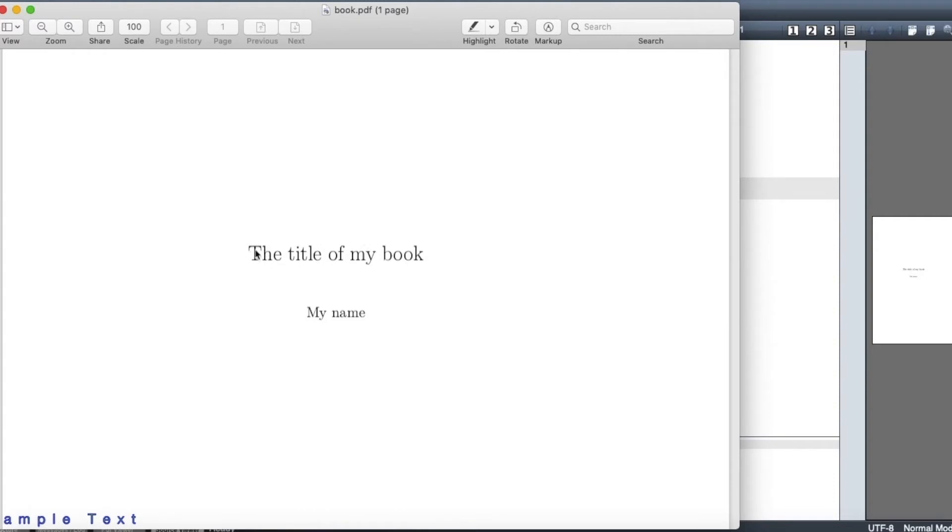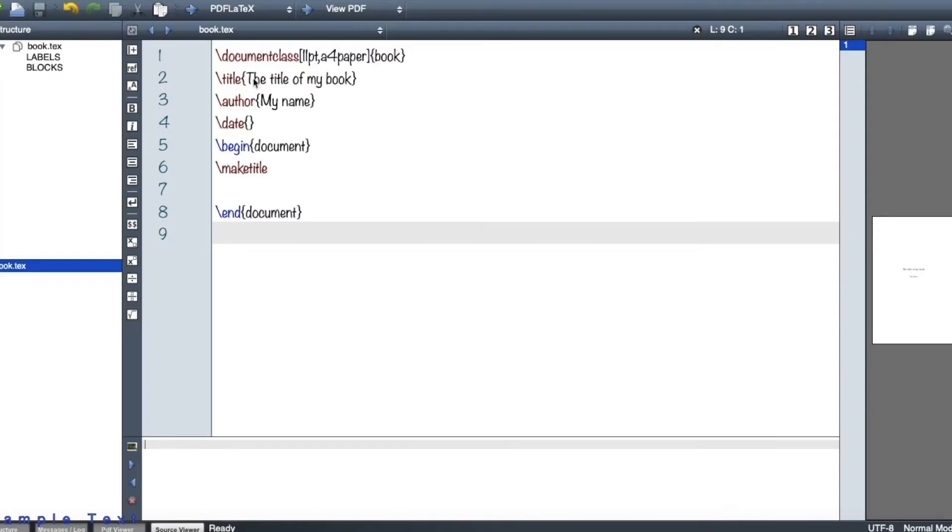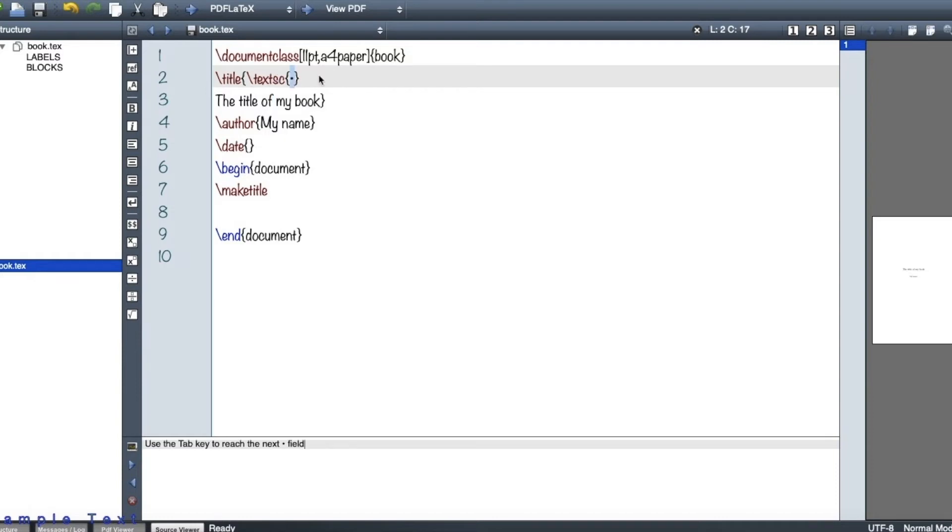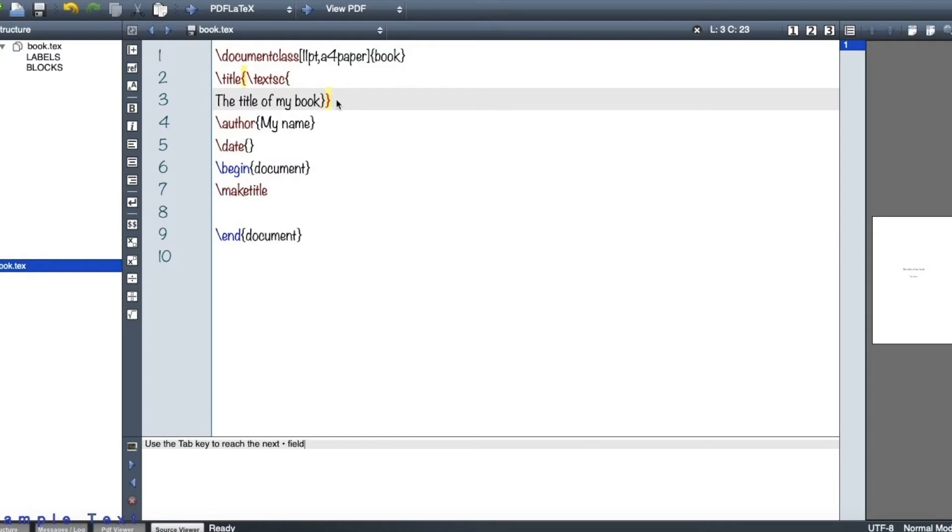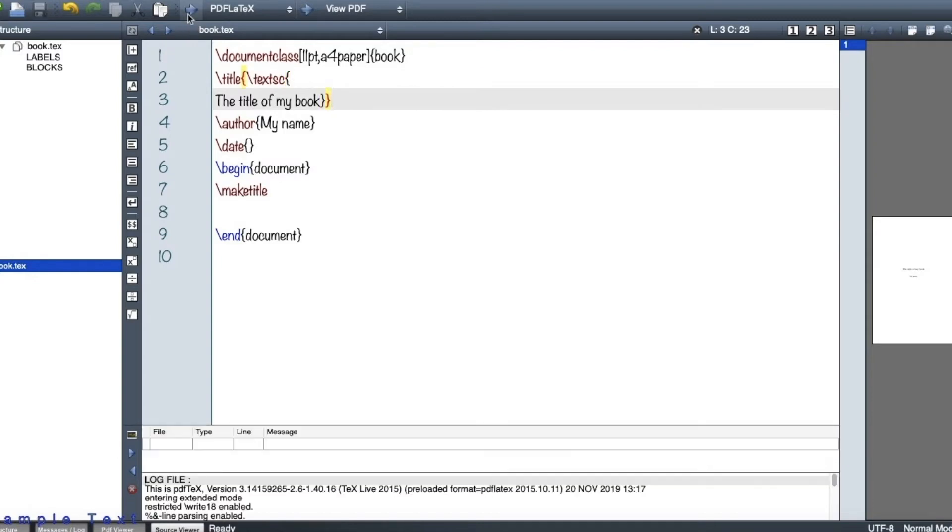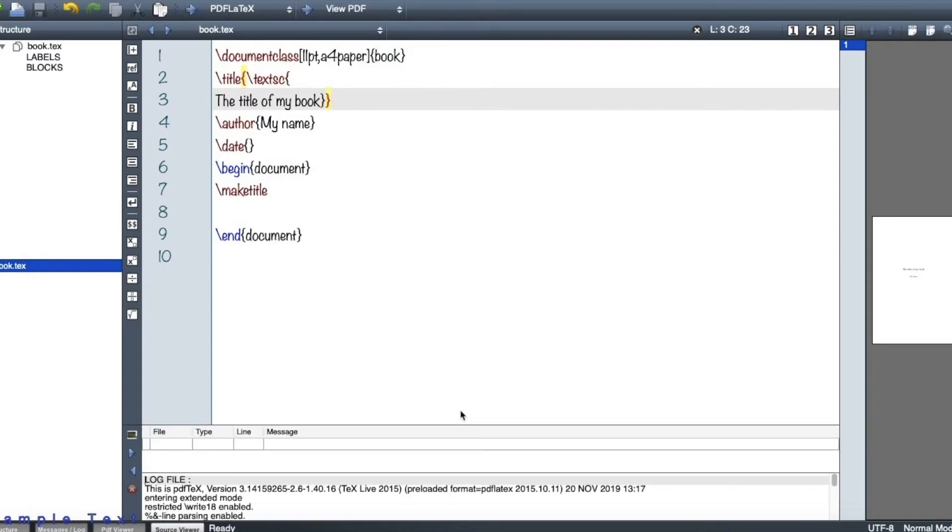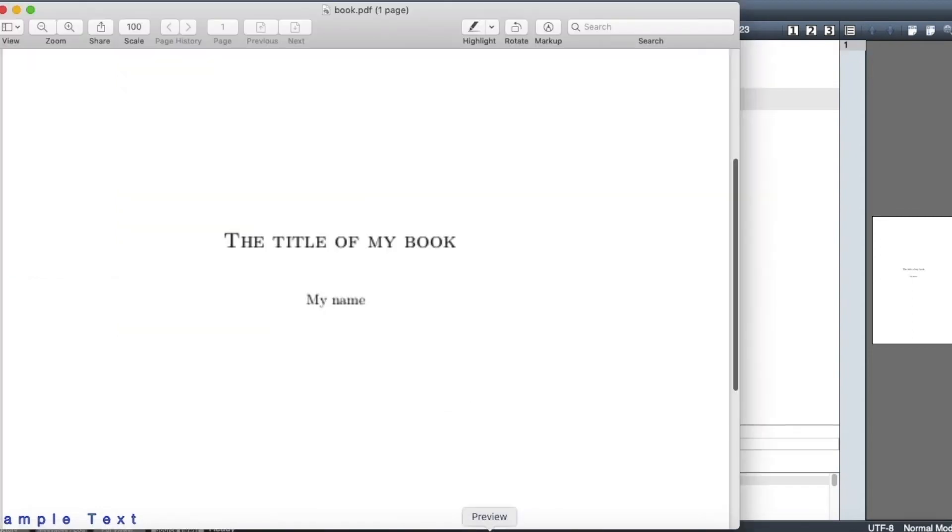So for the title of the book, I can also do something which I like better. So if you write this text SC here, this would make it all capital letters. So this looks actually nicer for a title of a book.